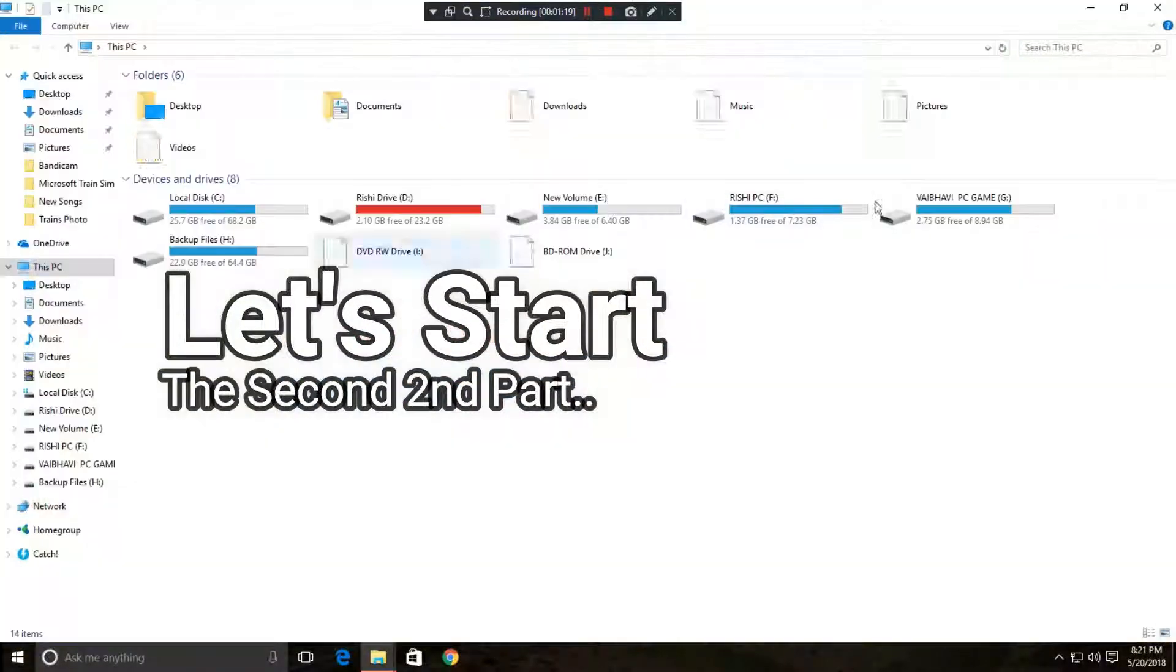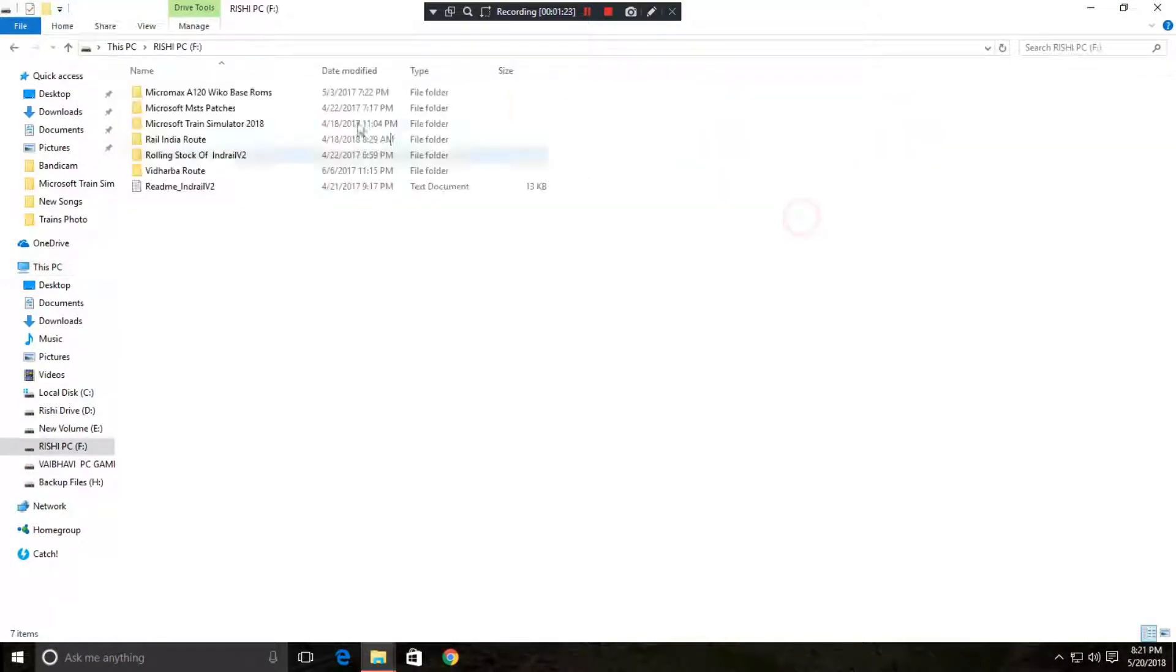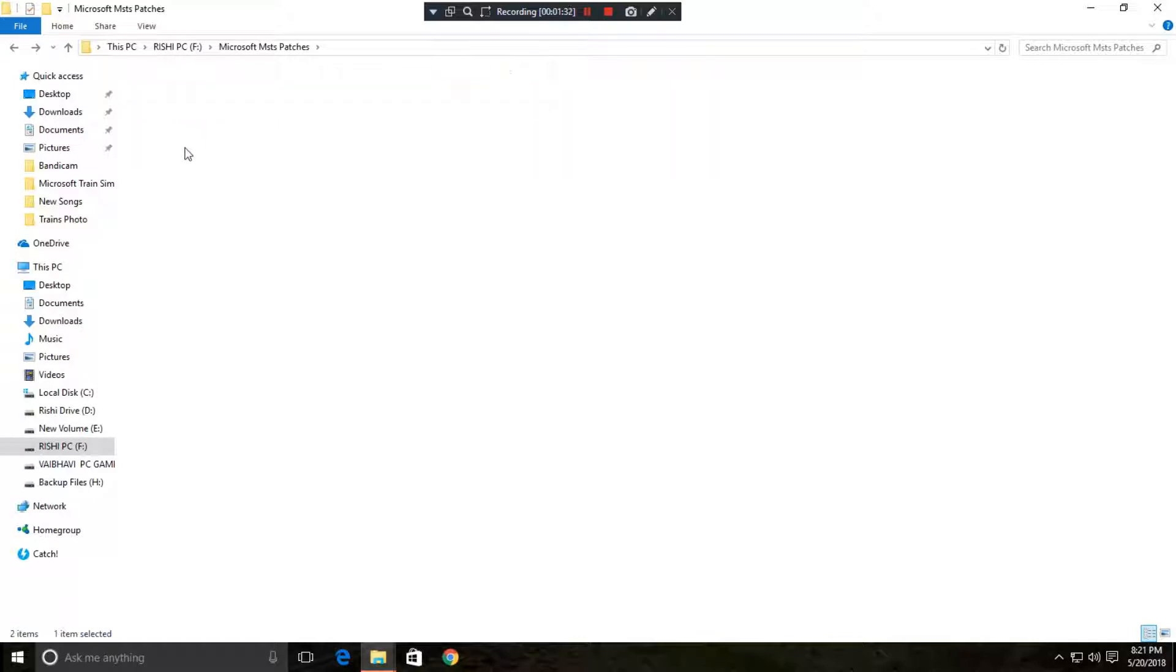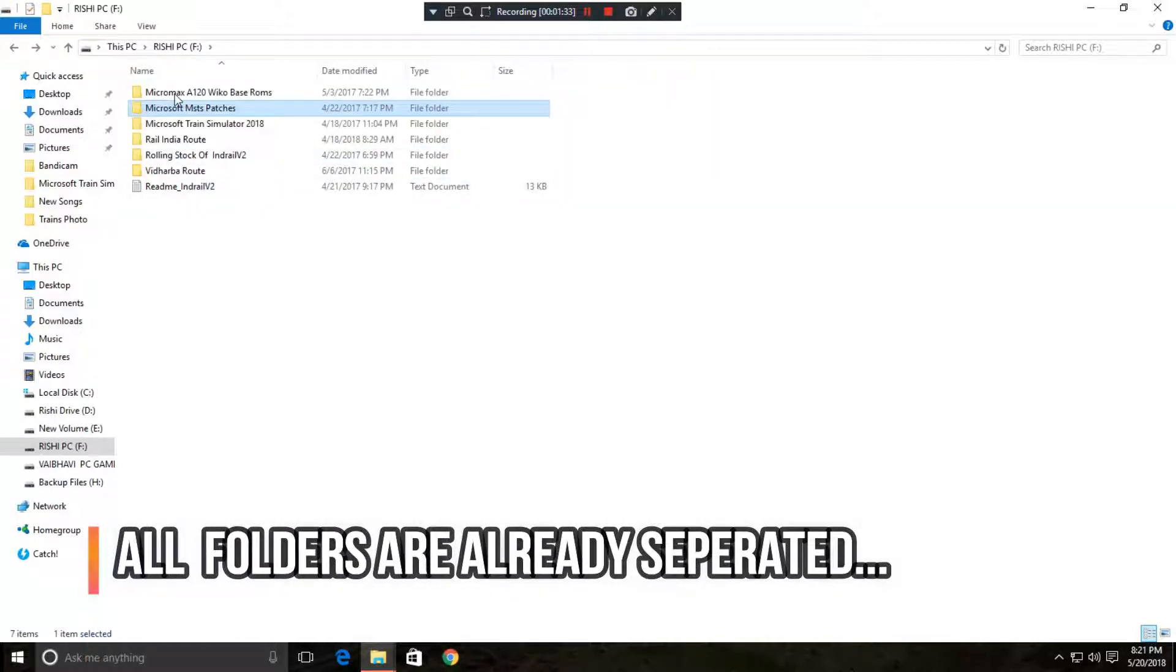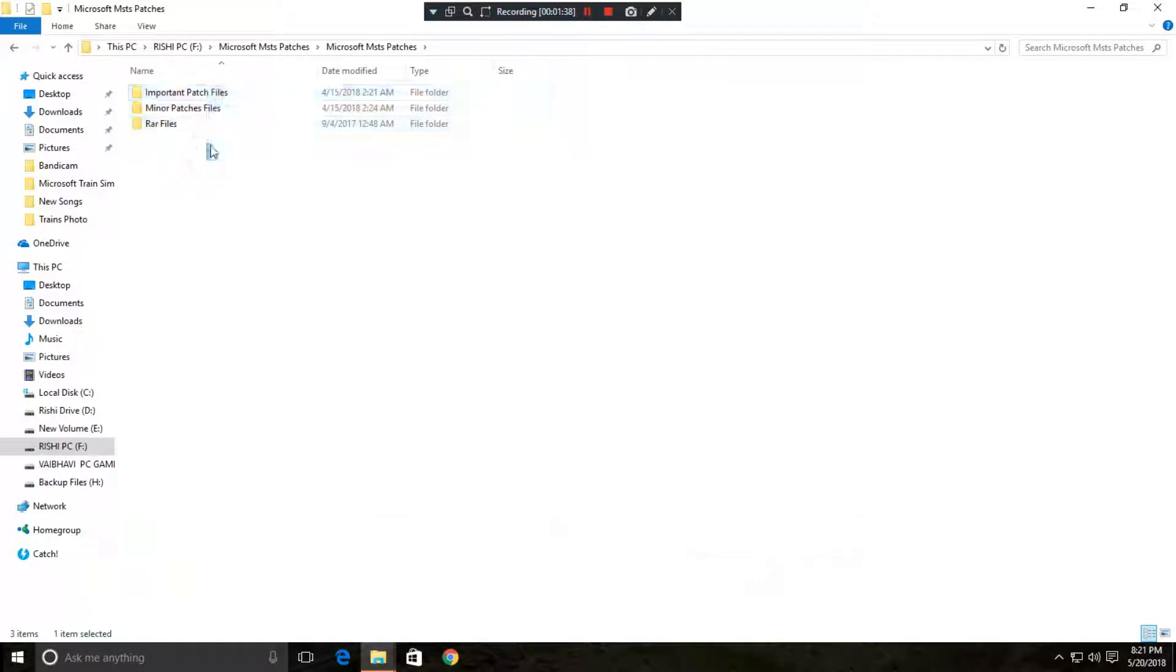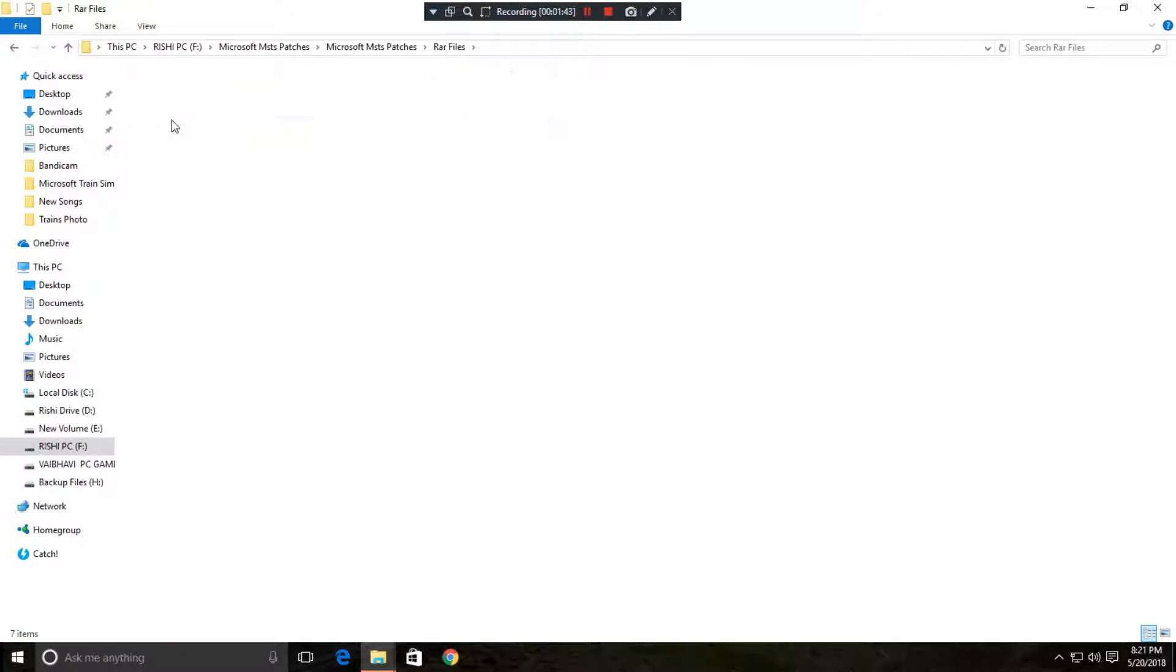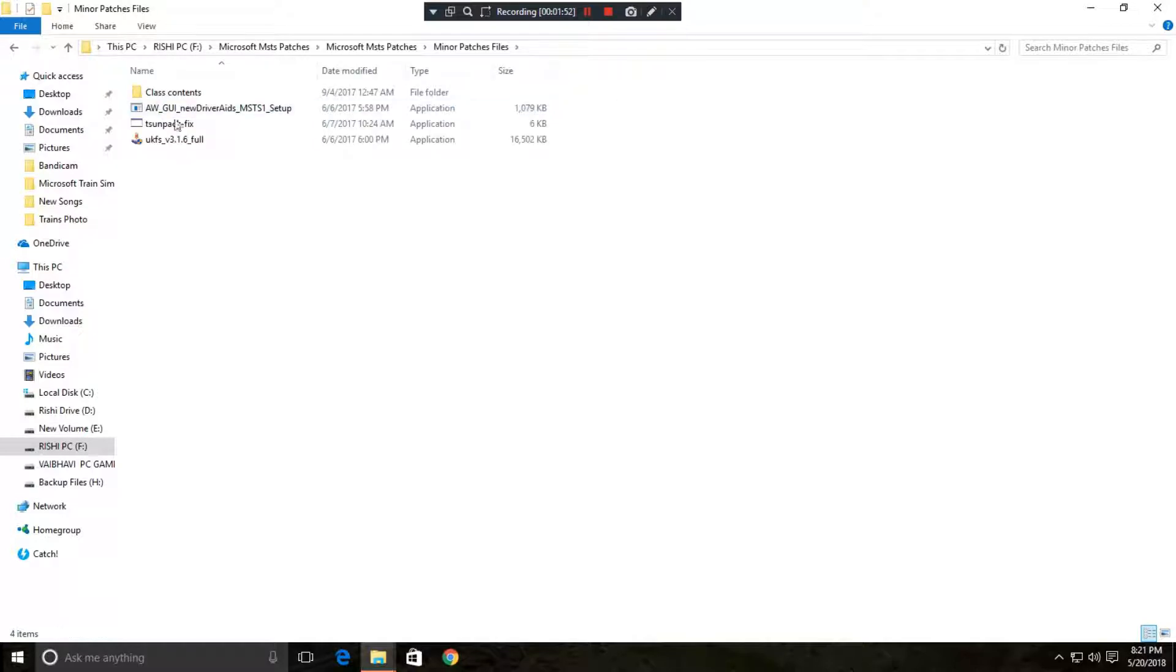So let's start the video. First of all you need to separate all the required patches as I had already done it. I have updated this Microsoft MSTS patches file in the link and it will be already separated. These are the important files which I have separated and these two files are the minor packages which are required to run the MSTS.